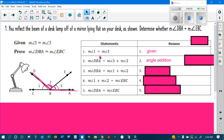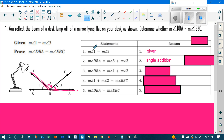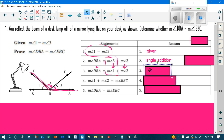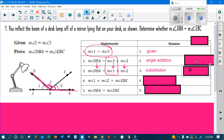Right here it said that angles one and three are equal. So if I replace three with one: DBA stays the same, two stays the same, and three gets swapped for one because they are equal to each other — and that is substitution.